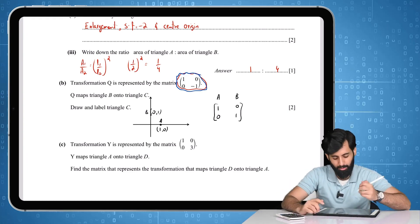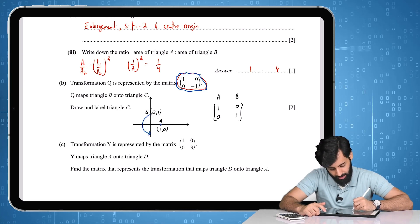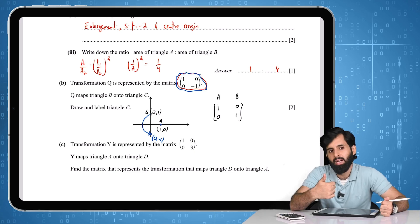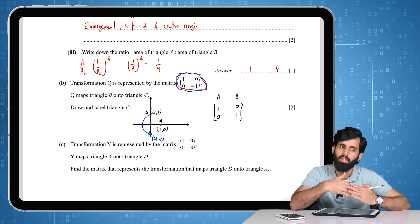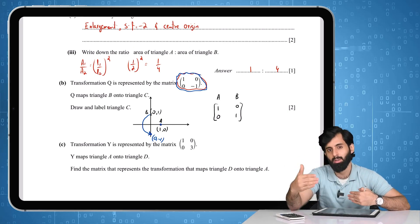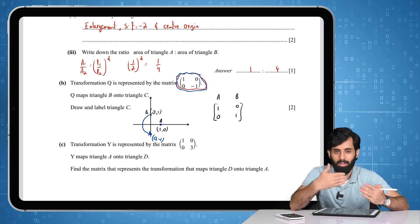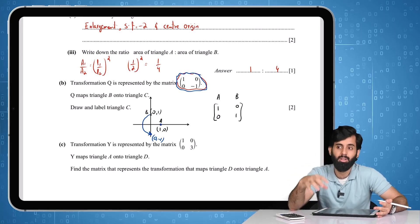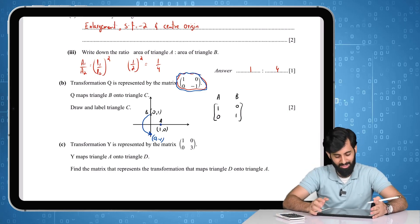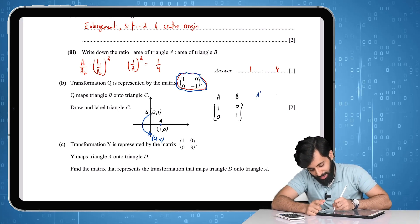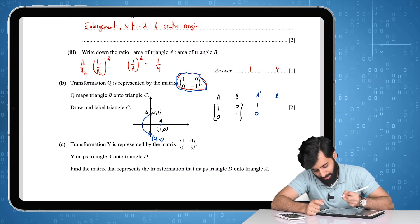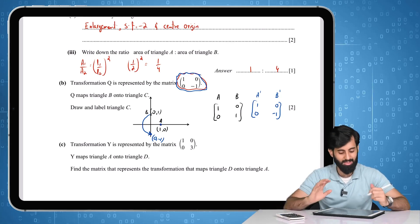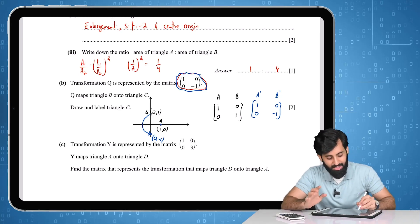After applying the transformation, A at (1, 0) remains exactly where it was — it's the invariant point — but B at (0, 1) ends up at (0, -1). B moved downward the same distance it was above the x-axis, which means this is a reflection along the x-axis. That's exactly why nothing happened to A: it was on the x-axis, and all points on the x-axis are invariant under this reflection.